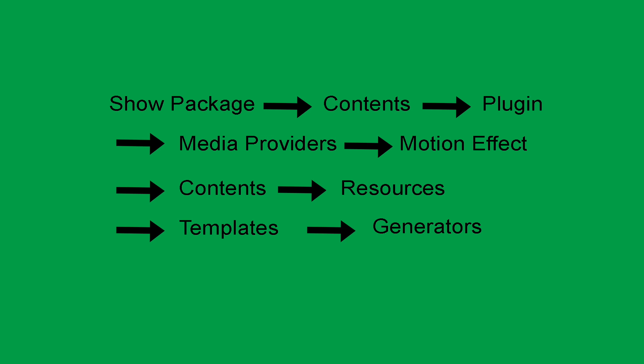The path we will use to install the plugin is Show Package Contents, then Contents, then Plugin, then Media Providers, then Motion Effect, then Contents, then Resources, then Templates, and last Generators.